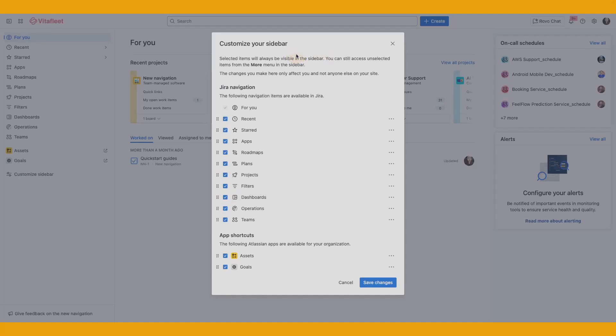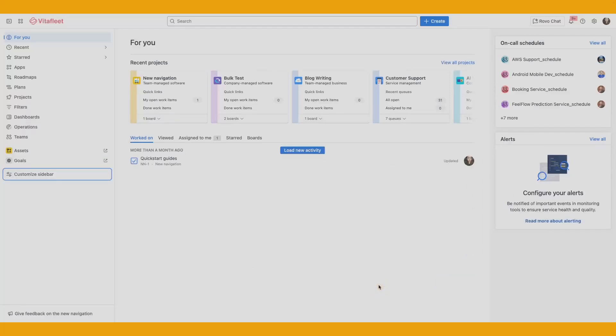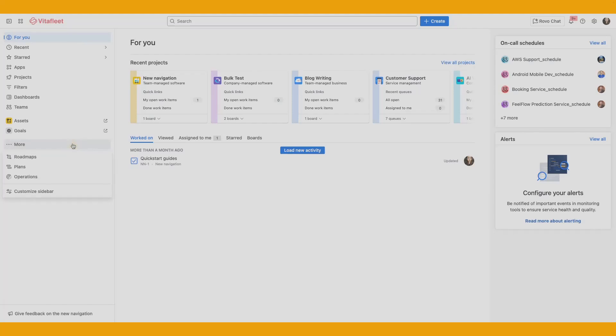Declutter your sidebar by hiding navigation items you rarely use for a cleaner sidebar. For instance, if you don't use Plans, Roadmaps, and Operations, unselect the respective boxes. If you need the navigation items you've hidden, you can still access them from the More menu and bring them back at a later time.